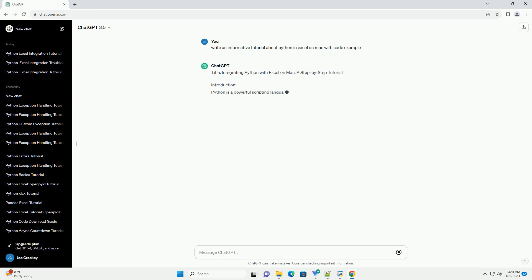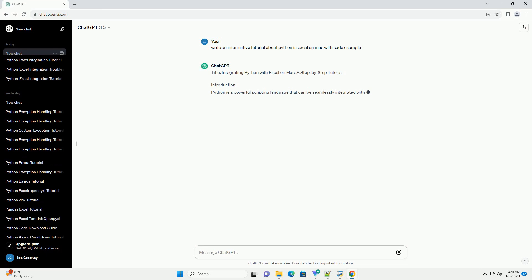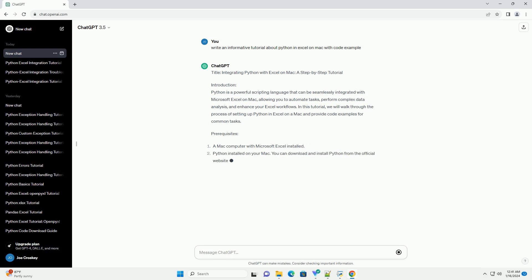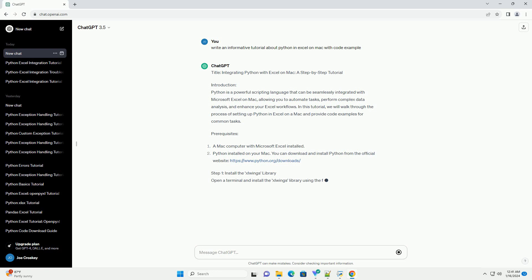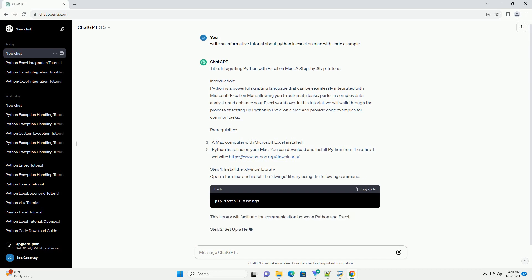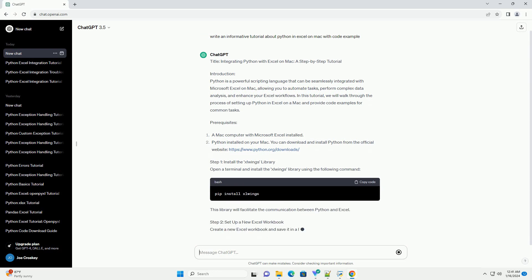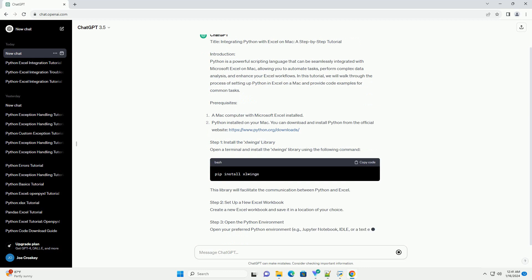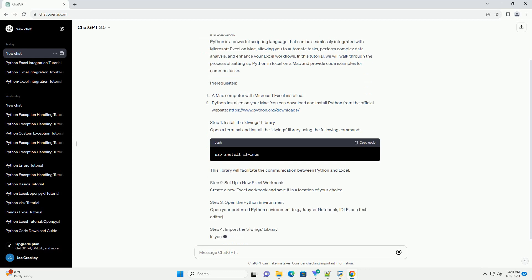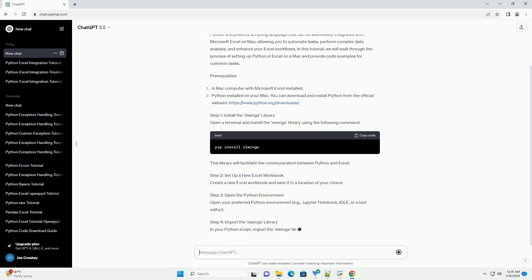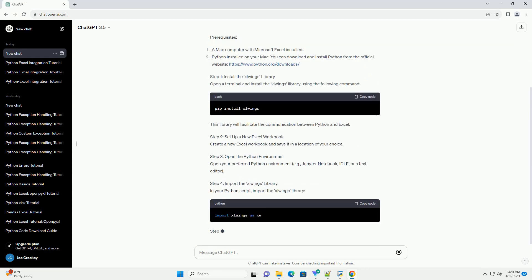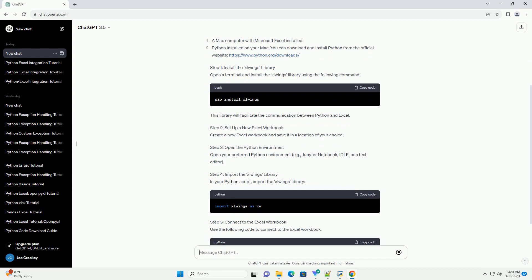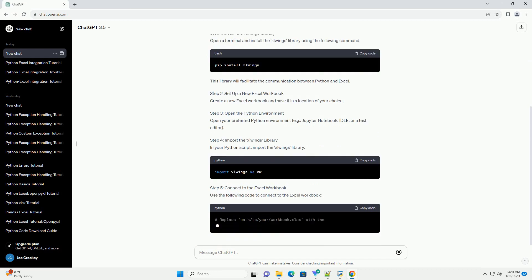Introduction: Python is a powerful scripting language that can be seamlessly integrated with Microsoft Excel on Mac, allowing you to automate tasks, perform complex data analysis, and enhance your Excel workflows. In this tutorial, we will walk through the process of setting up Python in Excel on a Mac and provide code examples for common tasks.